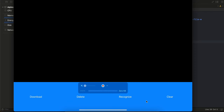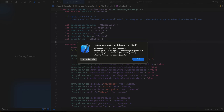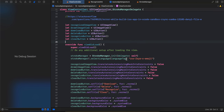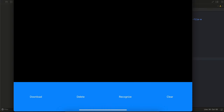Hello everyone, welcome back to the next video. In this video I will show you how to use the digital ink recognition feature of ML Kit in a native iOS application. So let's get started.